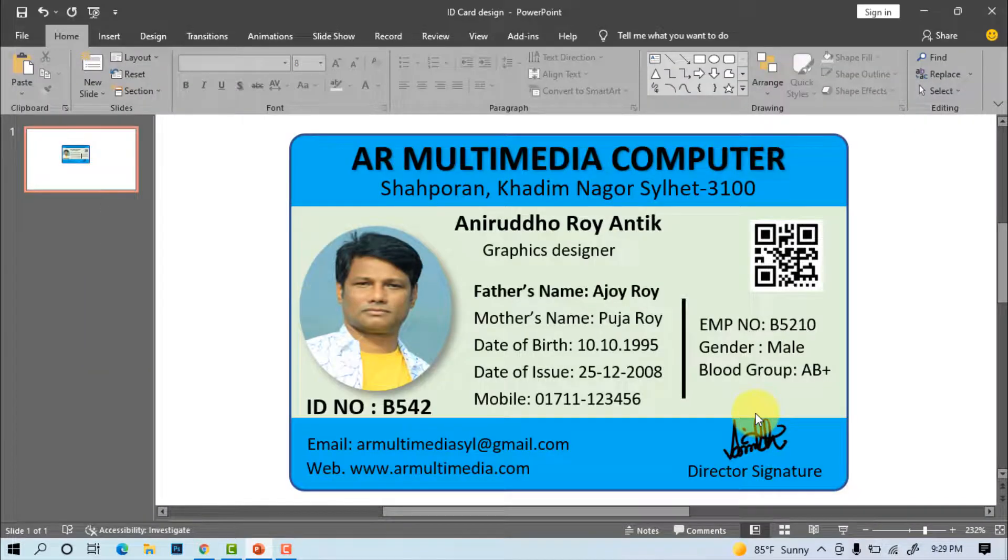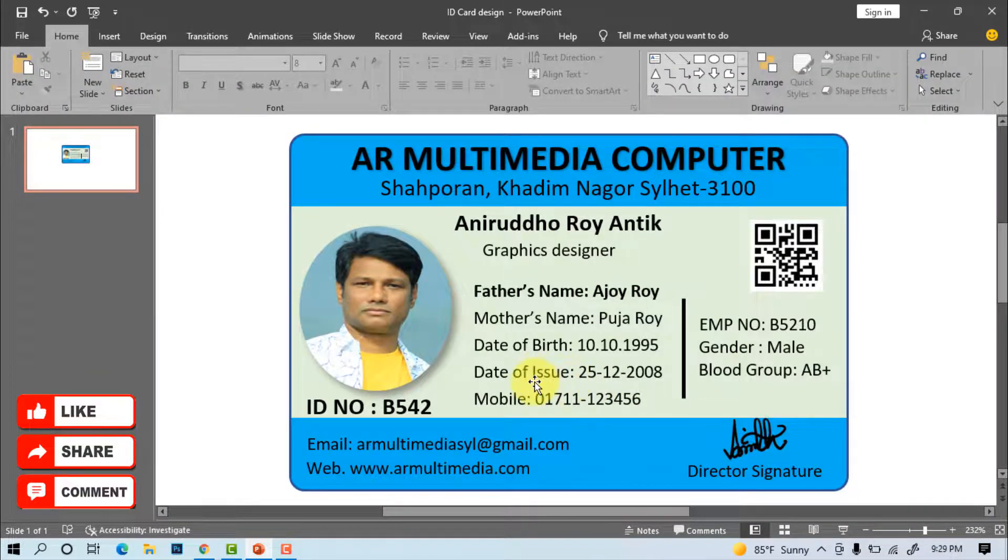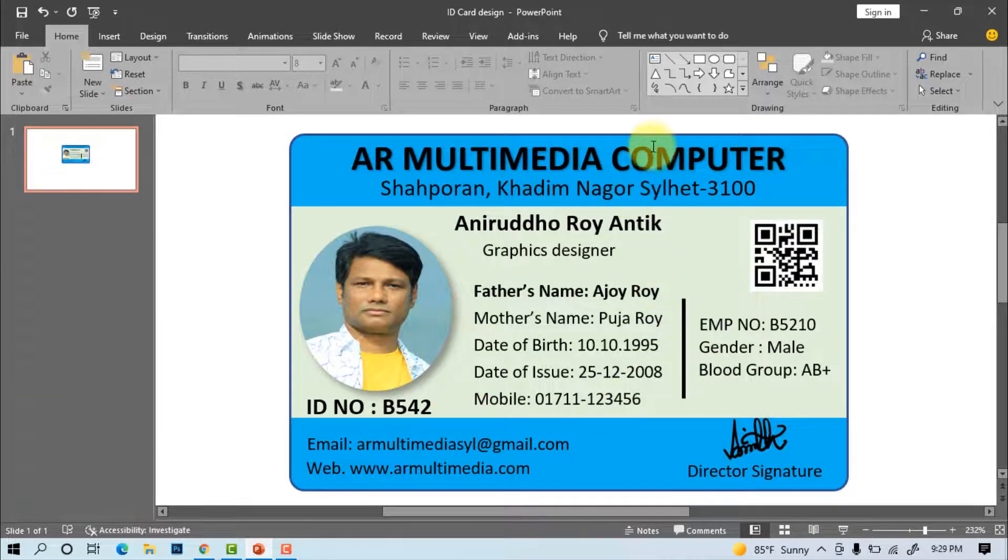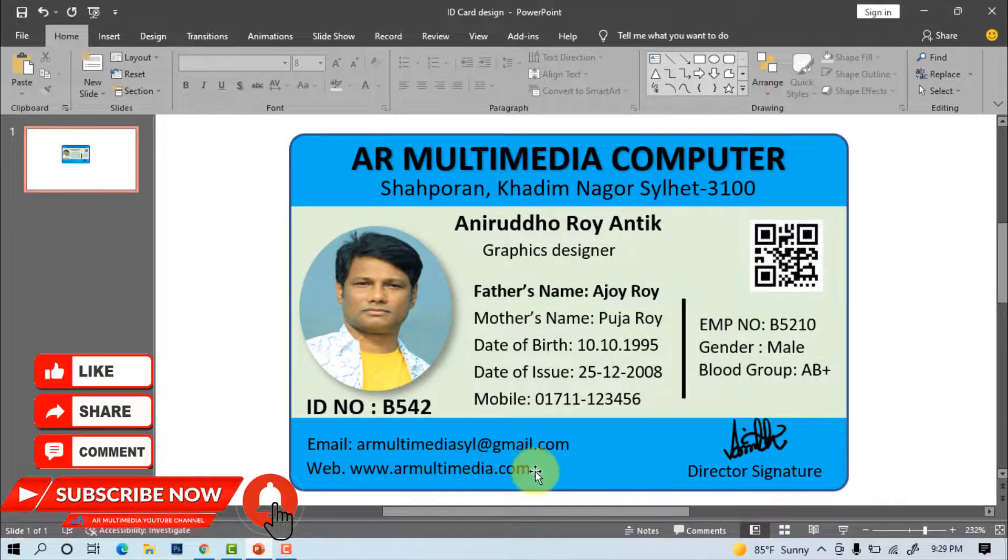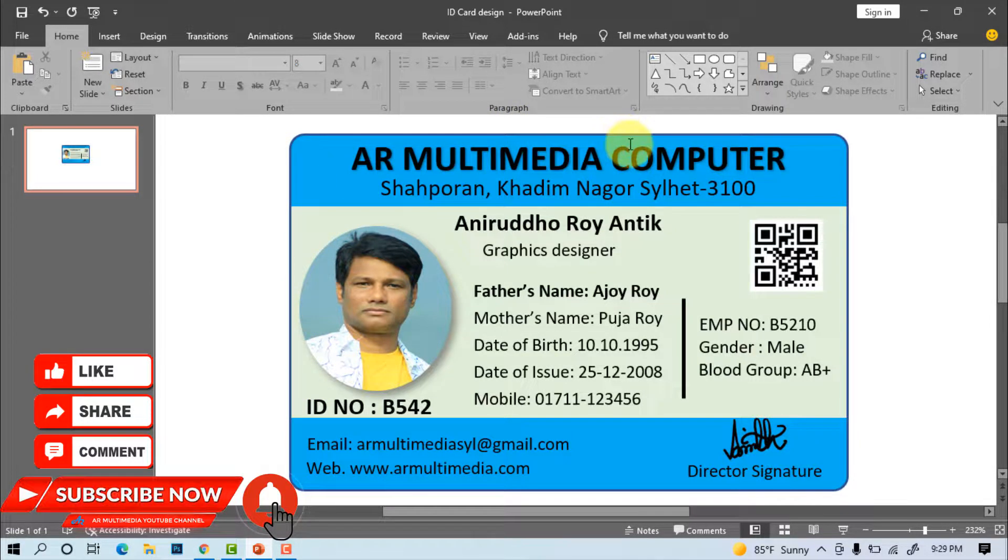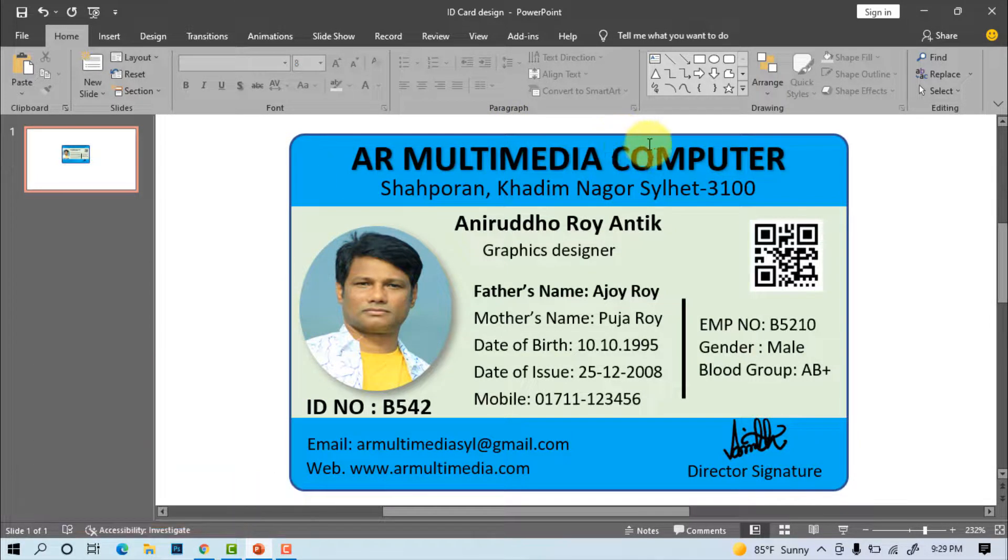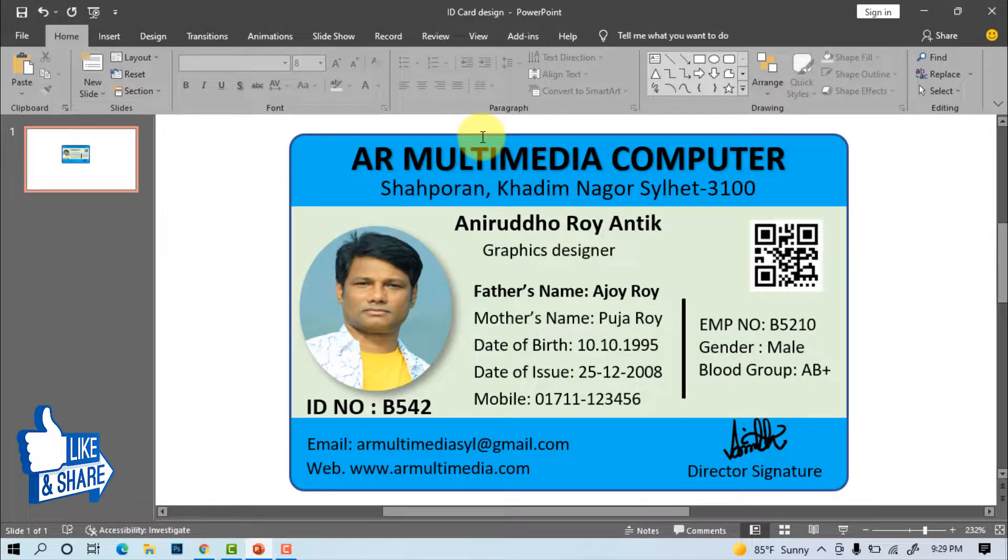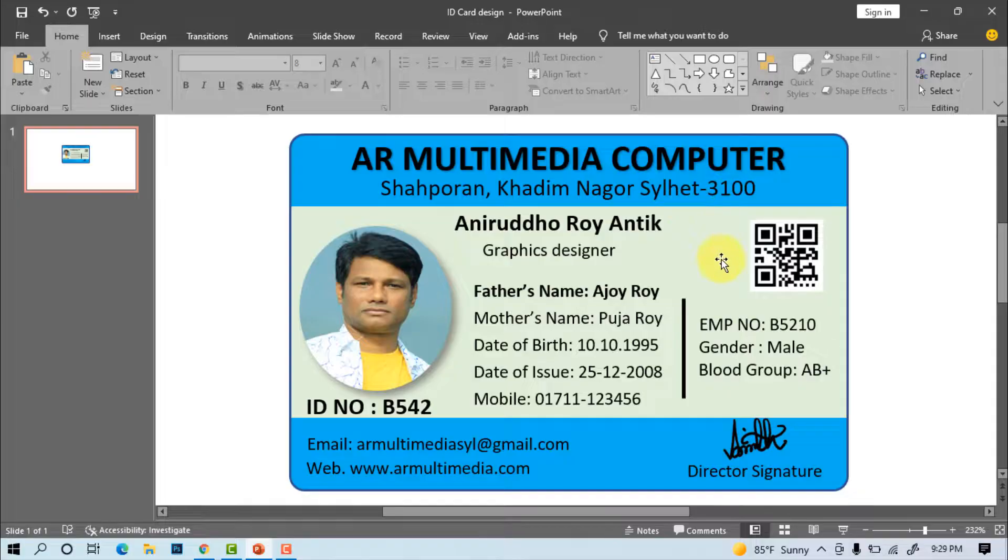In the way we will be able to create all kind ID card design in Microsoft PowerPoint. Thanks everyone for watching the tutorial. If you have learned something new by watching my video, please press subscribe my channel and touch bell icon for get upload new tutorial please like share comments my YouTube channel AR Multimedia. See you in a new tutorial. Stay well, stay healthy.